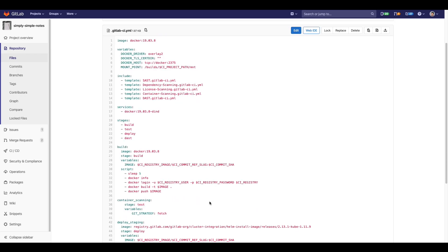For auto-remediation to work, you must set the git strategy to fetch so that the container scanning tool has access to the repository.